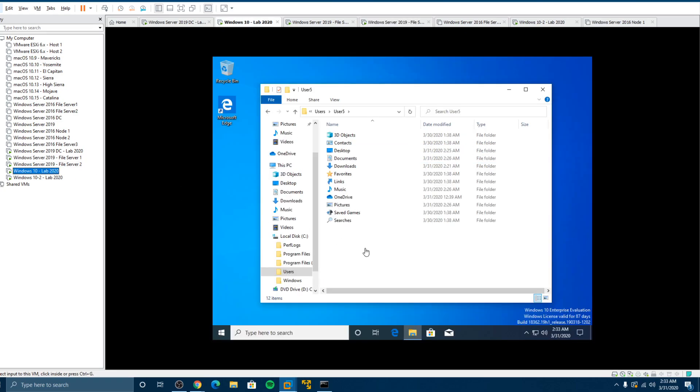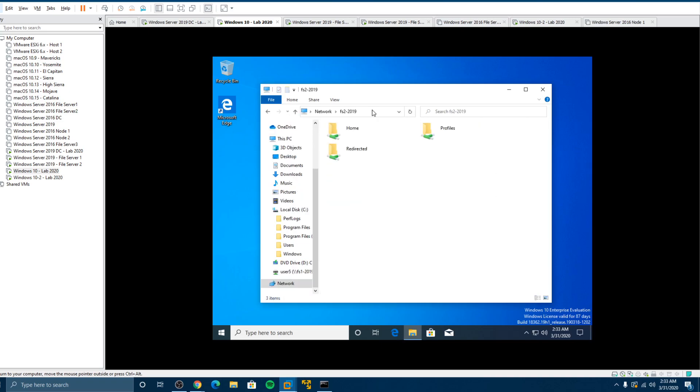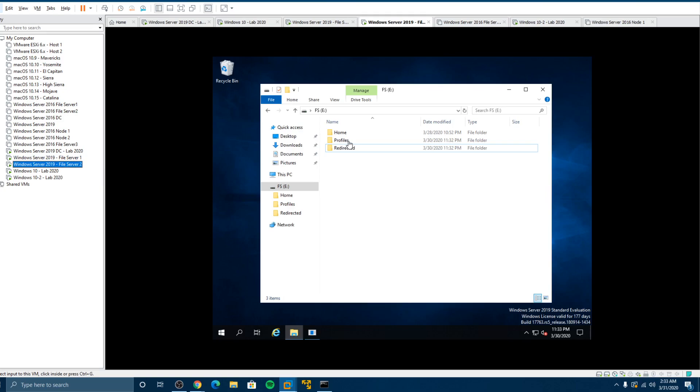How we can test it now is we go up here, FS2, 2019 and we see the shares. That's all we want to see. Go back here. So file server two, we have profiles and redirected.